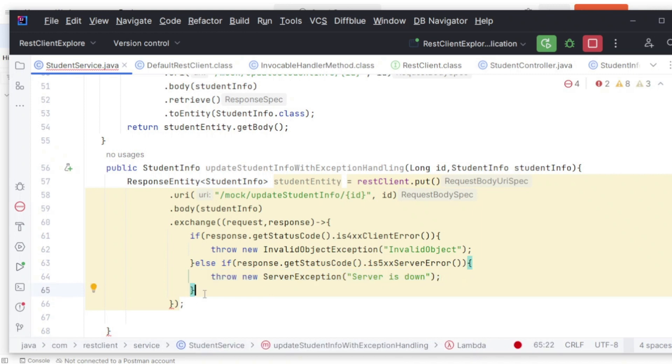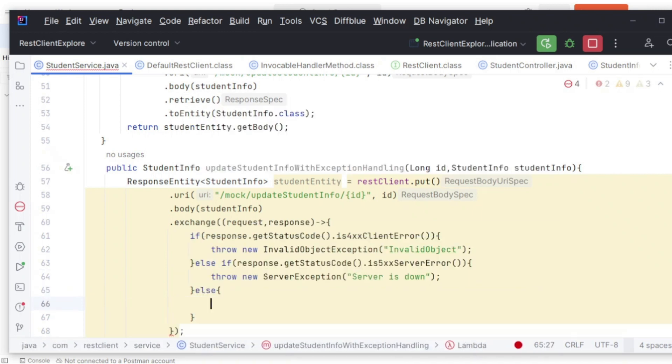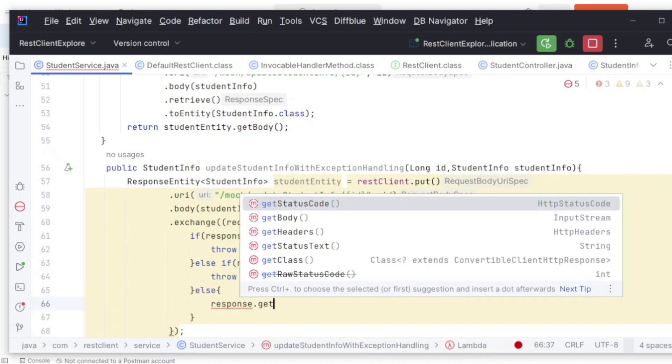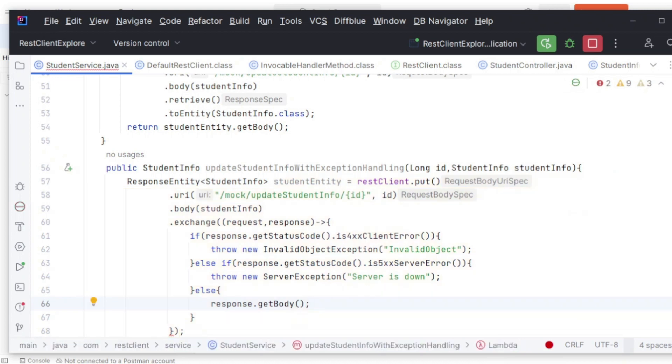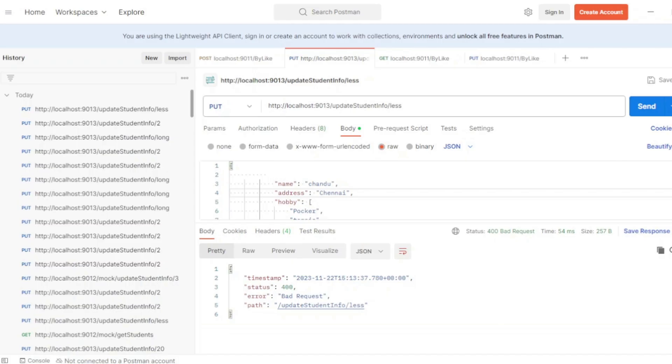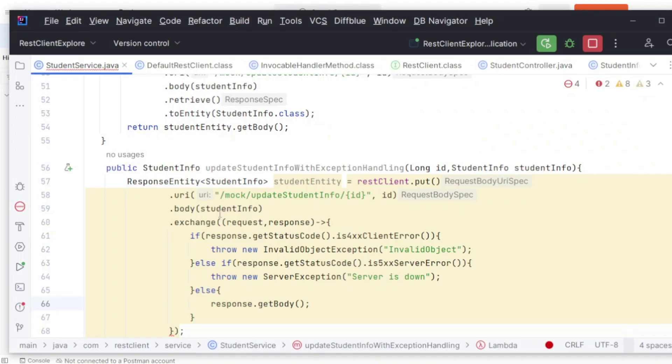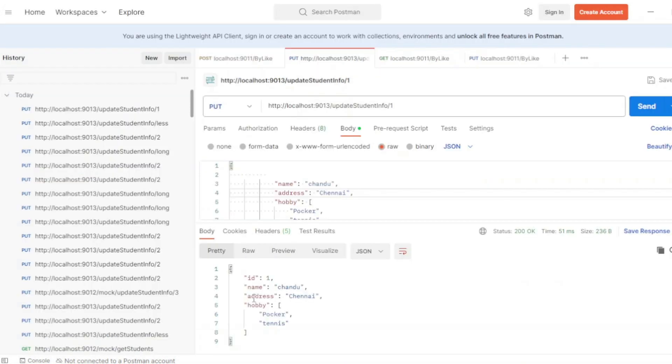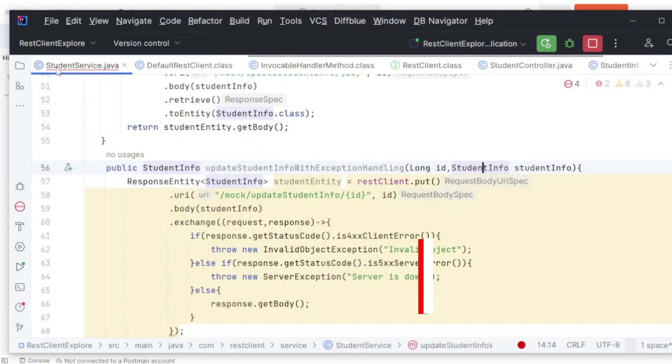Instead of this, I would suggest you create a custom exception and use that exception accordingly. If both of them are not there, that means the response is coming properly. I'm getting the response here, getBody. This is my response, but I need to convert this into an understandable format. The response will be in a format which is a POJO I've created, which is a StudentInfo POJO.